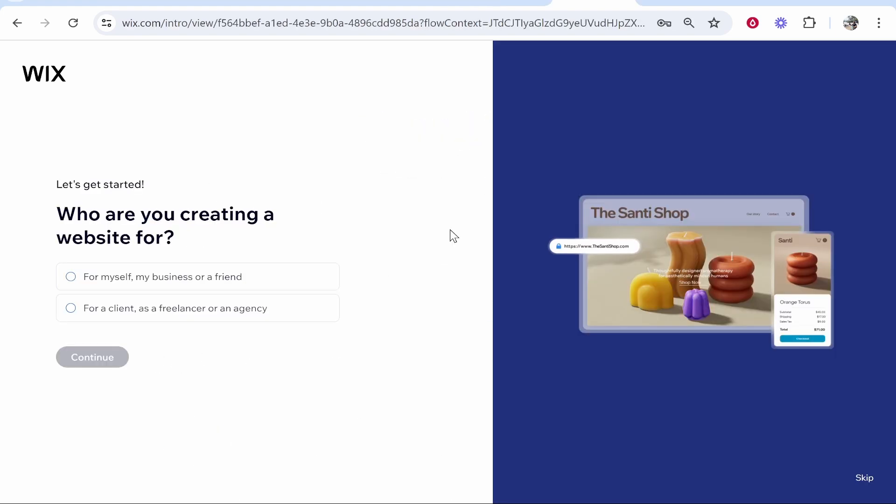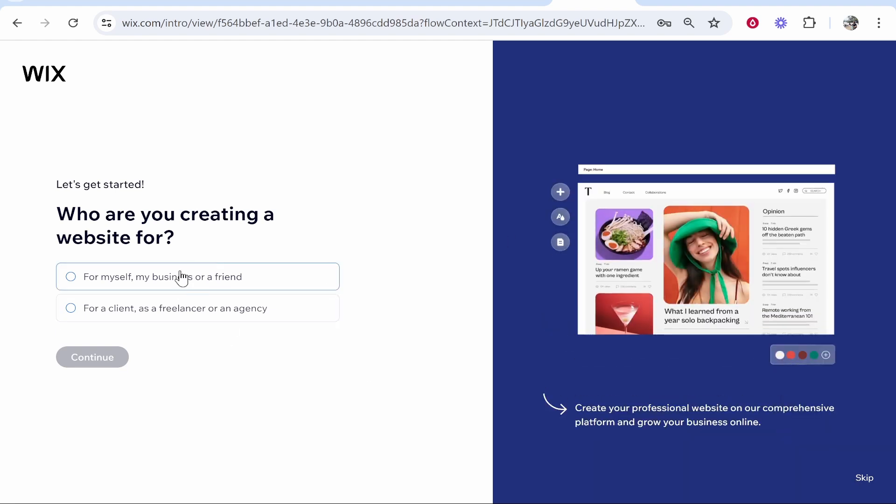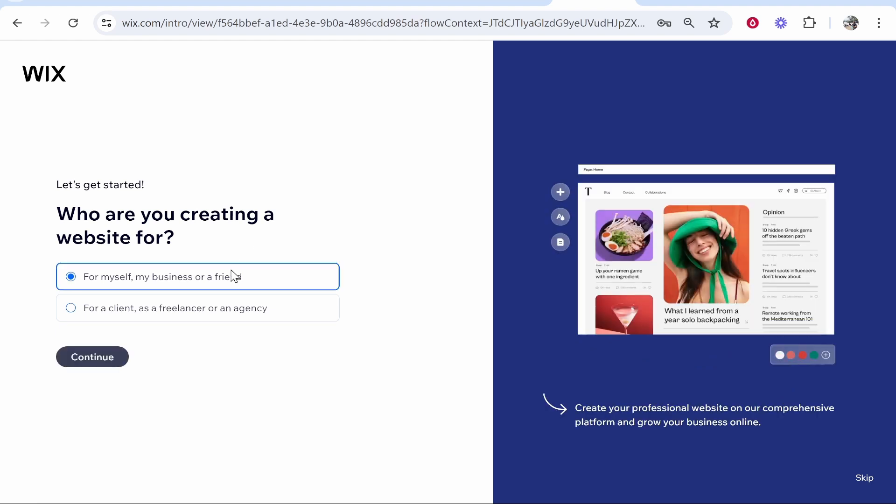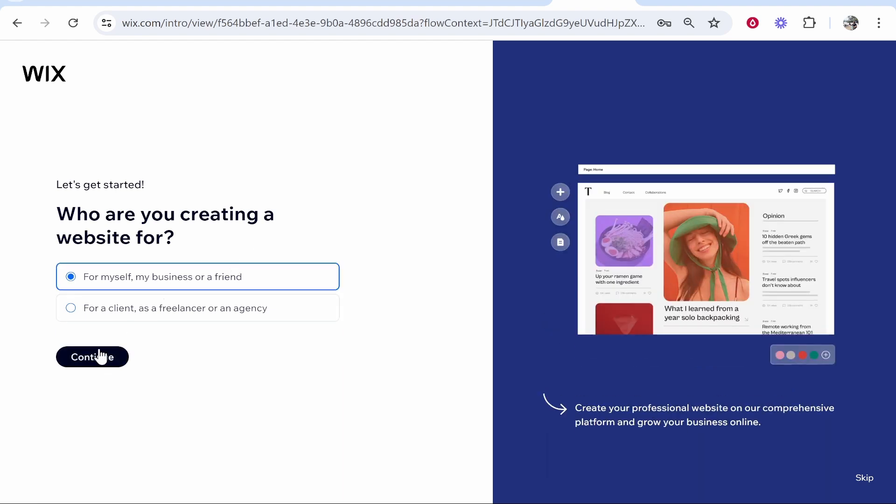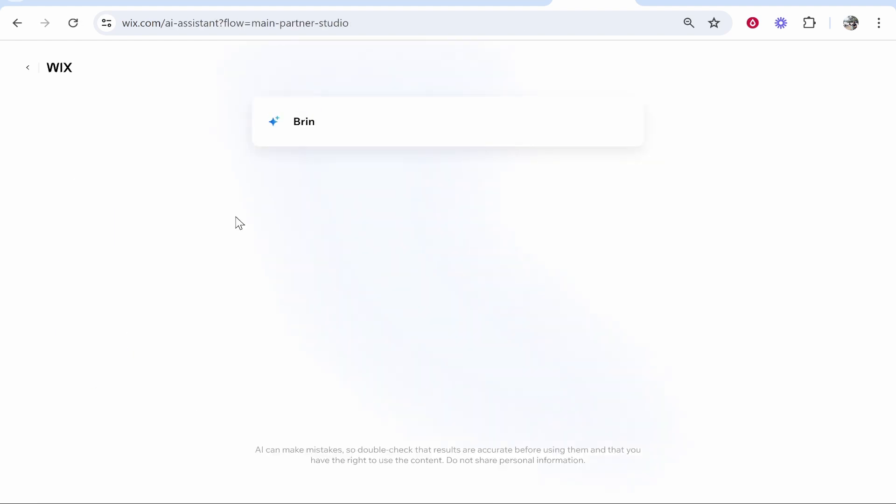Now you've done that, it's going to ask you who you're creating a website for. This will be the initial onboarding. You can skip this if you don't want to answer these questions, but it is kind of helpful to do so. I'm creating the website for myself. We can click continue.